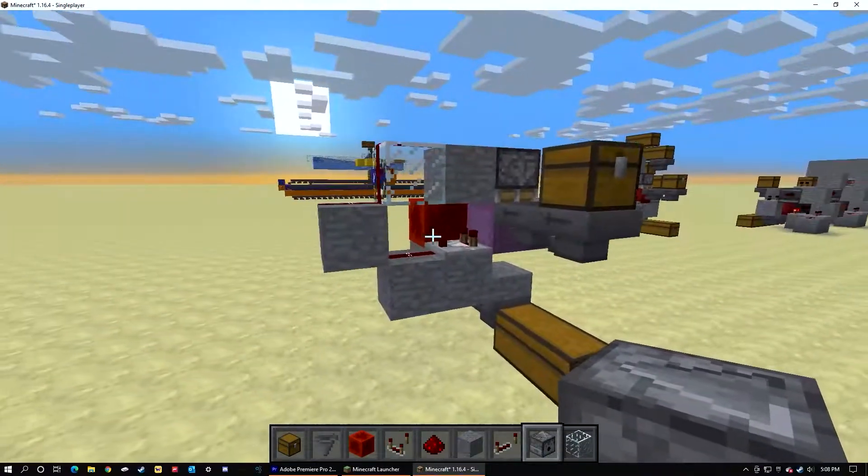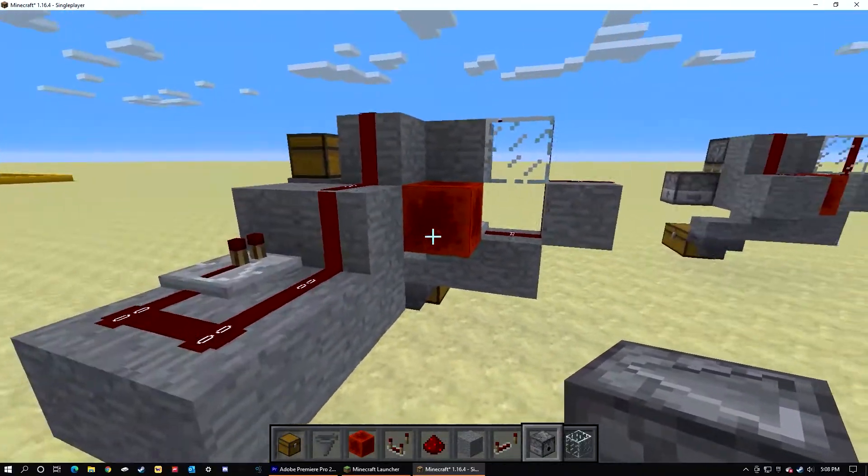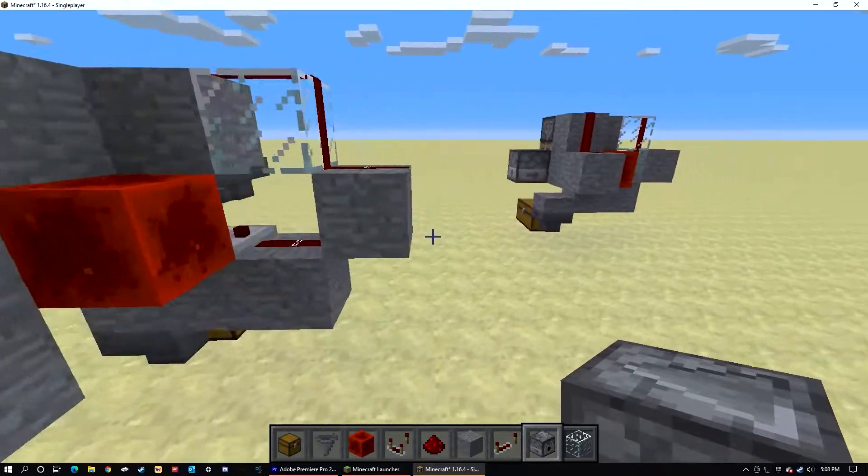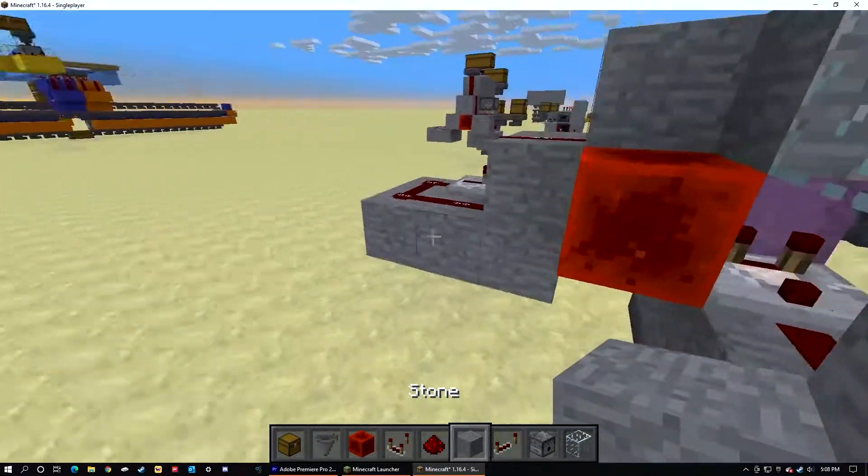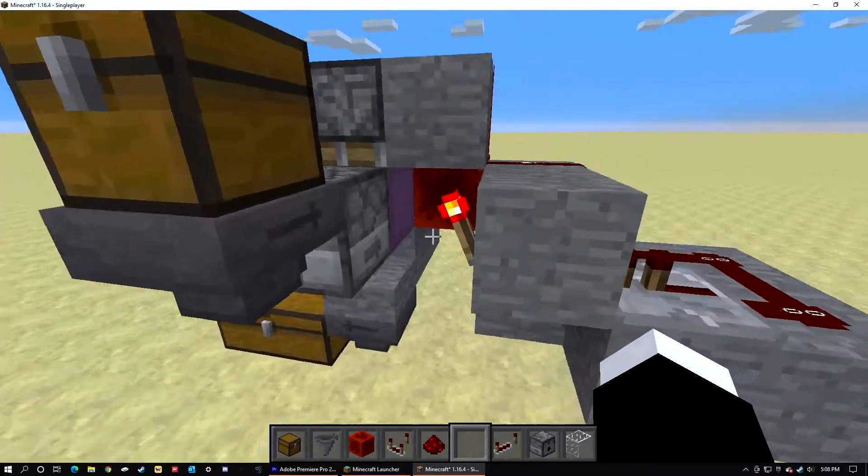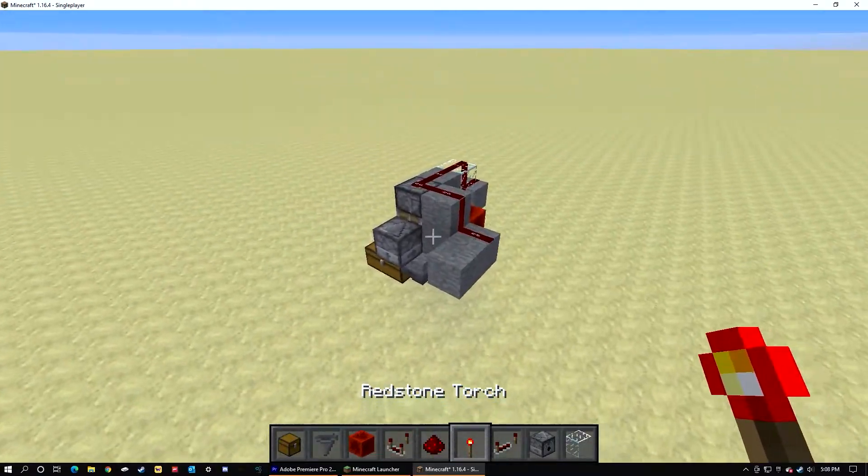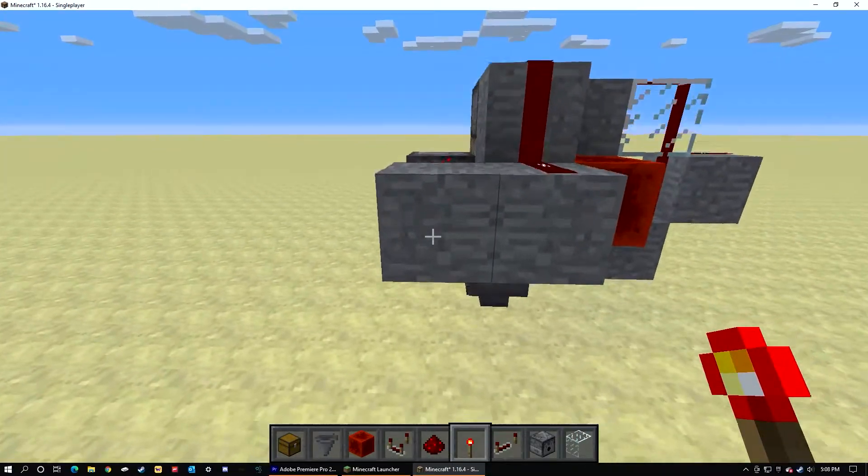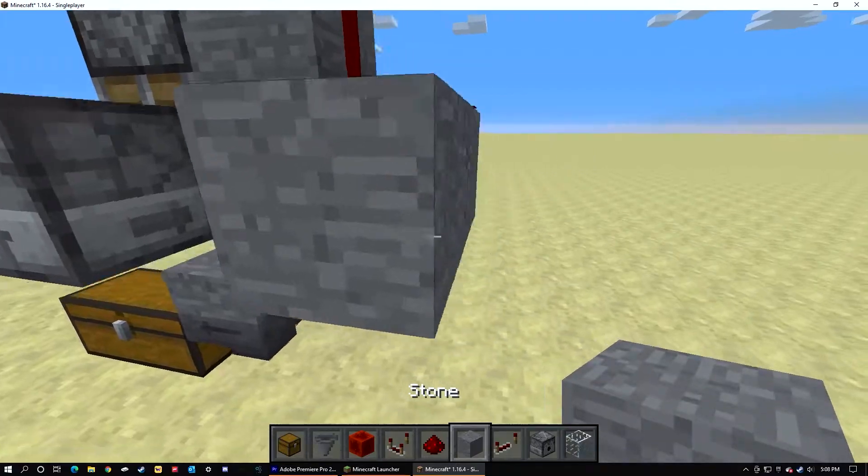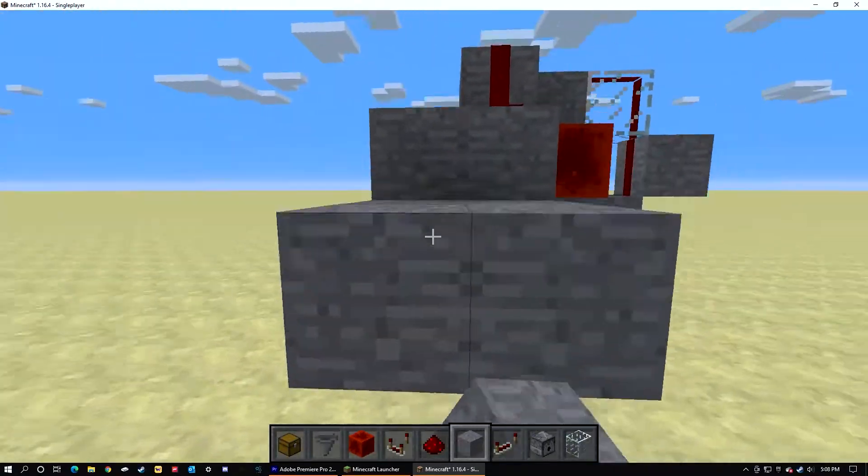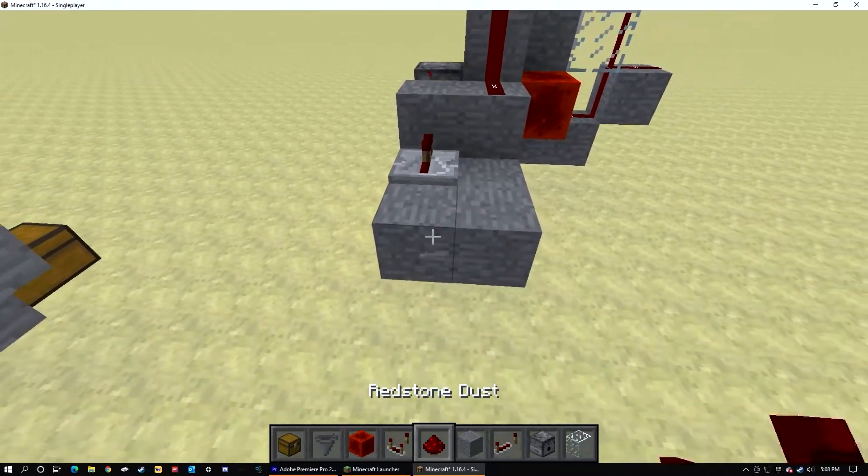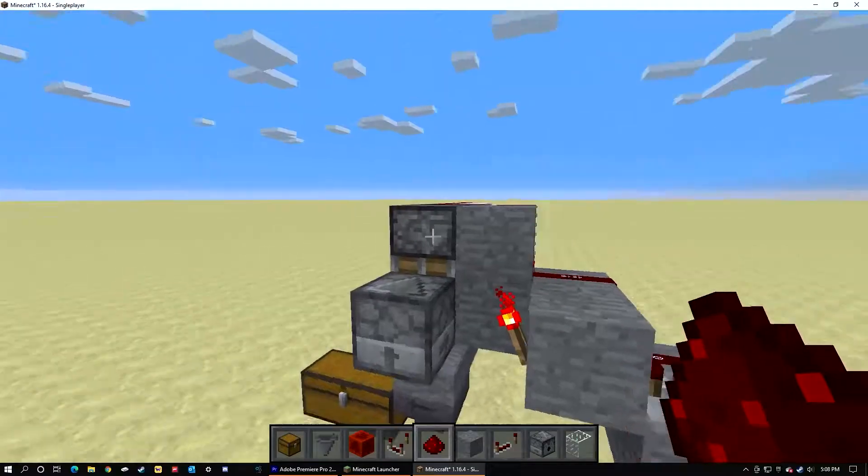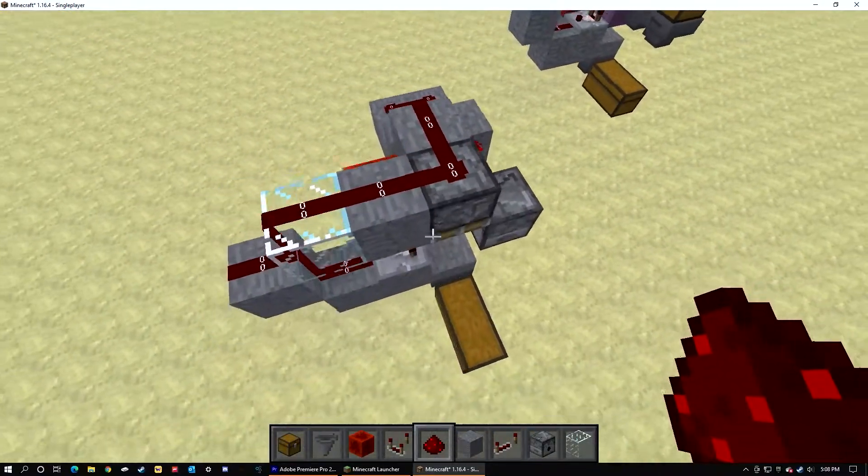After you do that, run a line behind it with one torch. I forgot to mention the torch. Let it power the redstone dispenser.